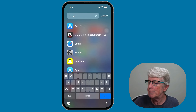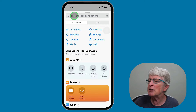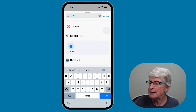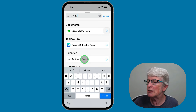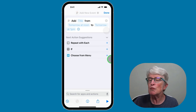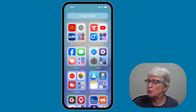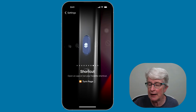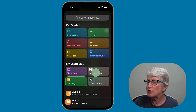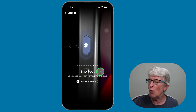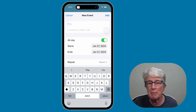Go back into the Shortcuts app and create a new shortcut. Tap the plus button, add a new action, and search for "new event." Select Add New Event under Calendar. Tap Done — that's as easy as it gets. Then go back into the Action Button settings, select Shortcuts, and choose the New Event shortcut. Now press and hold the action button and a Create New Event form immediately appears. Fill in the form, tap Add, and it's added to your calendar.